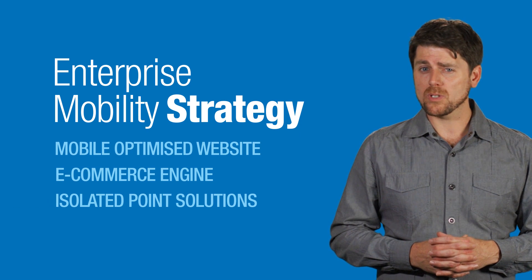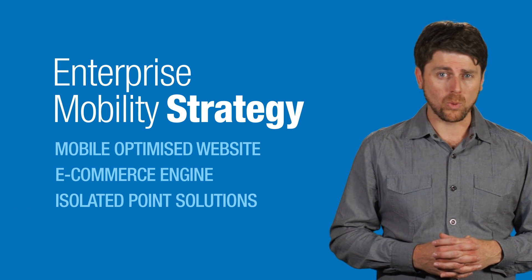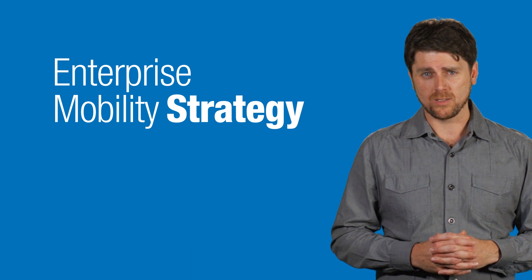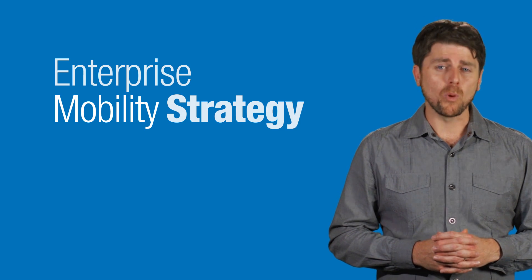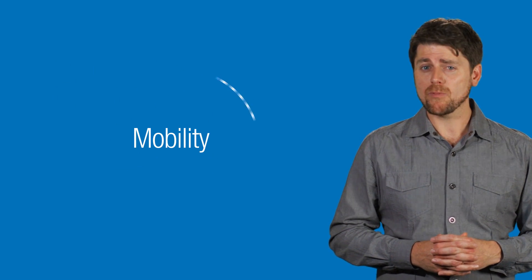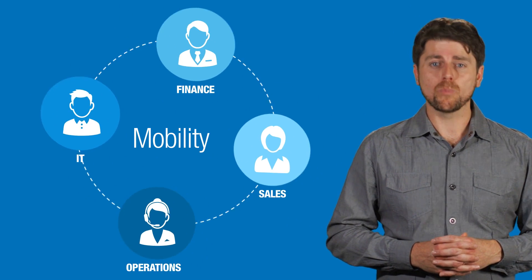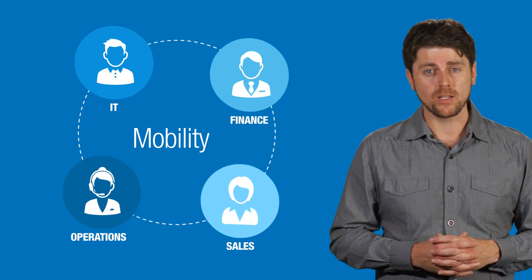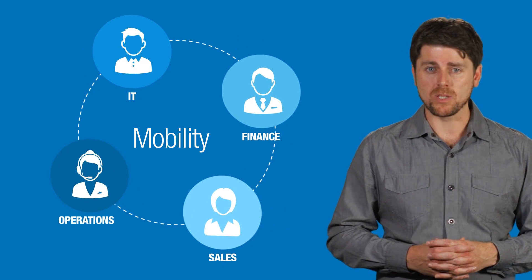Isolated point solutions that are deployed reactively are not the answer. Mobility must be viewed as a total business proposition, a partnership between IT and the rest of the business. Only then will you have the platform you need for true mobile innovation and competitive advantage.